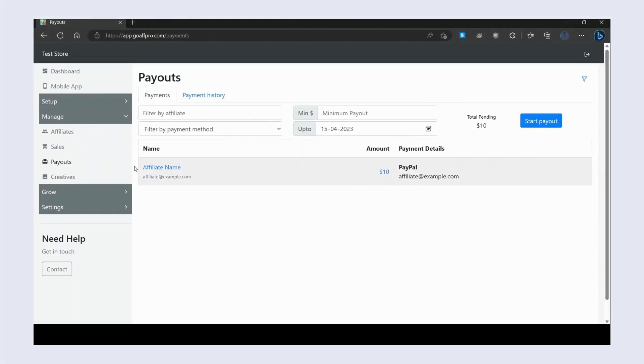Hello everyone, today we are going to be looking at how to pay affiliates with PayPal payouts in the GoAffPro app. Here in the Payouts tab of the GoAffPro admin panel, go to the Payment section, and click on Start Payout.